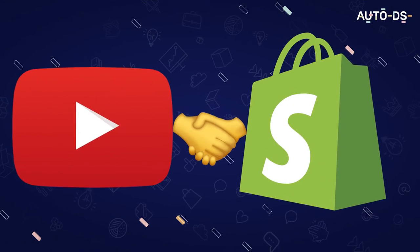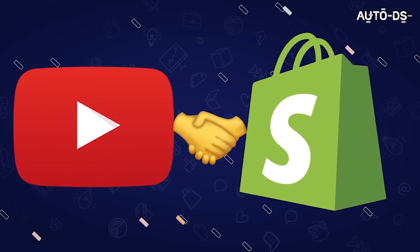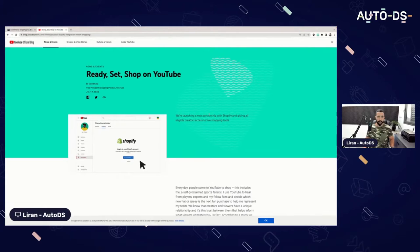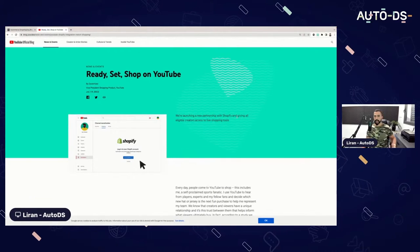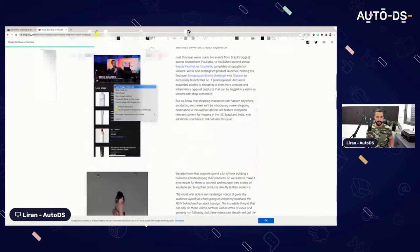YouTube and Shopify big partnership coming up. Let's take a small look at this partnership. Ready, set, shop on YouTube. We're launching a new partnership with Shopify and giving all eligible creators access to live shopping tools.